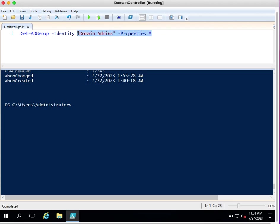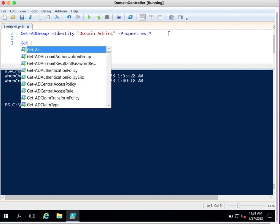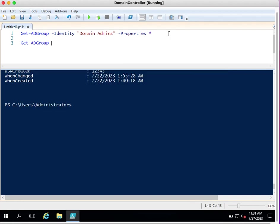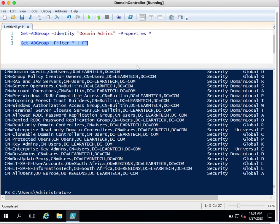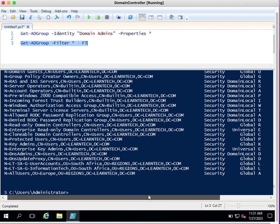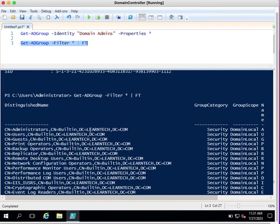Now if I want to provide a report to my manager showing all available groups in our environment, I can use the same command Get-ADGroup with -Filter star. This will provide all groups available in your environment. I don't want to see the information in the default format — I want it in tabular format, so I simply pipe to Format-Table, or the shorthand ft. This will provide the output in tabular format.